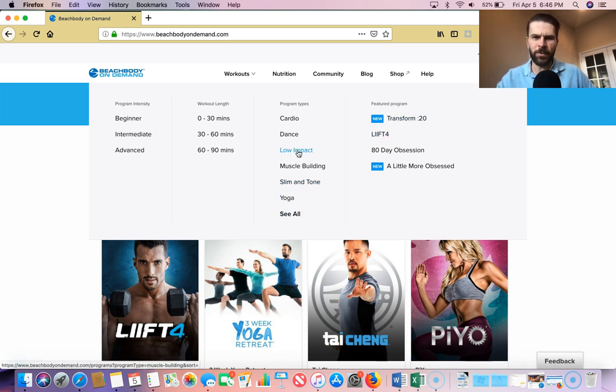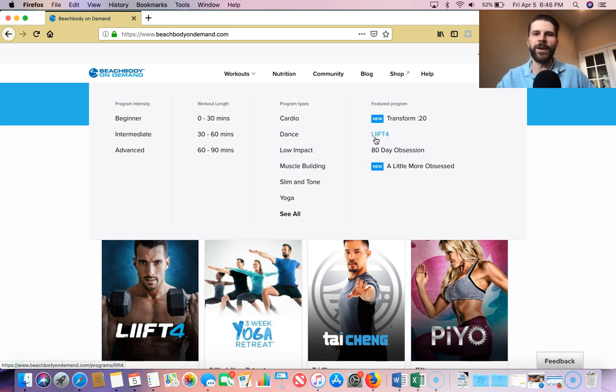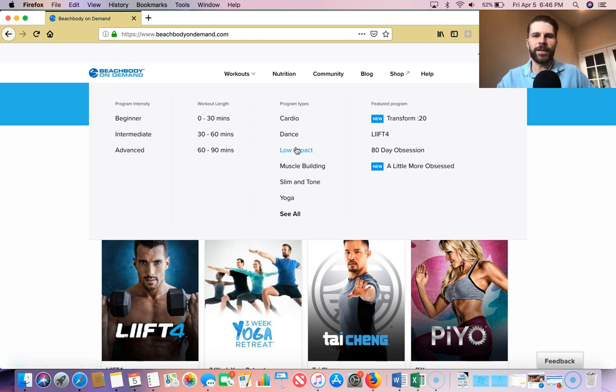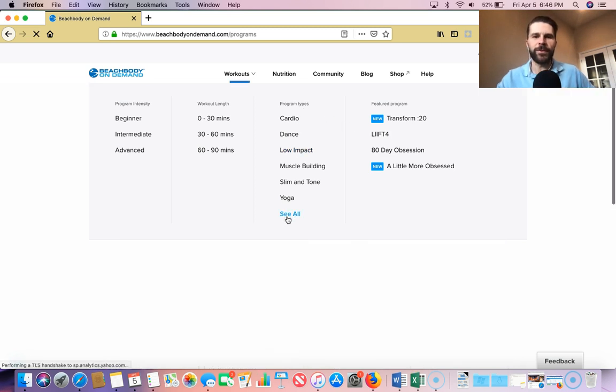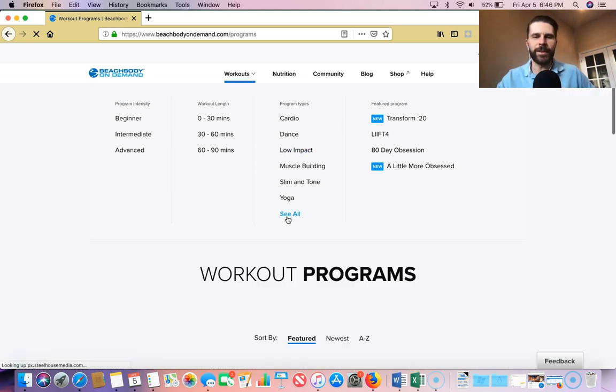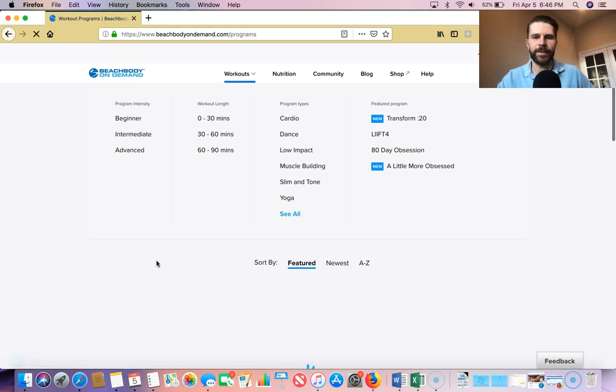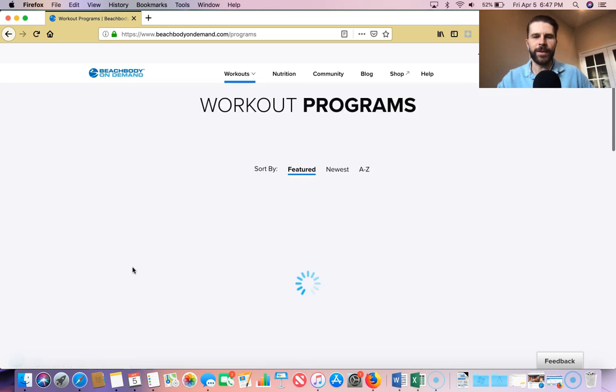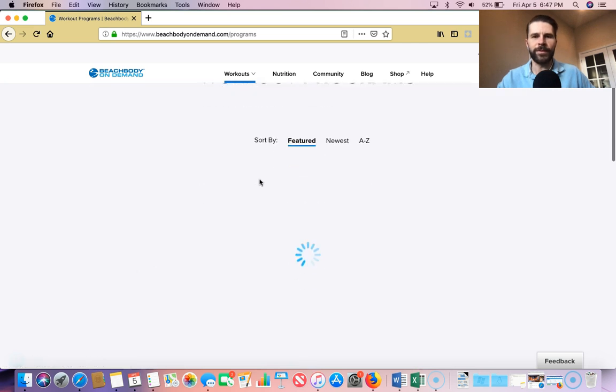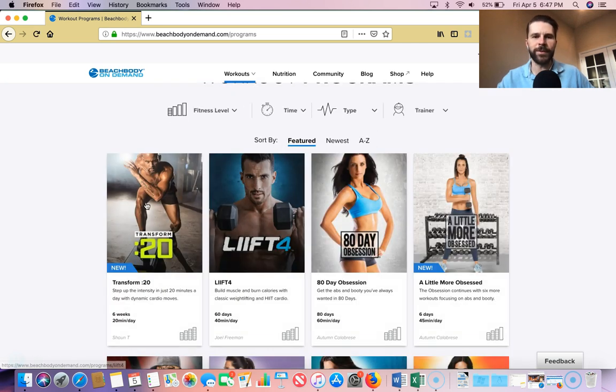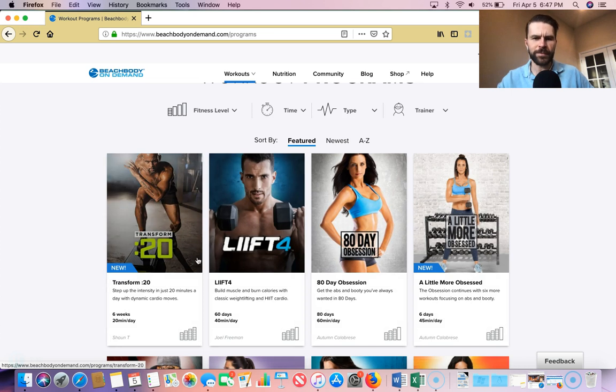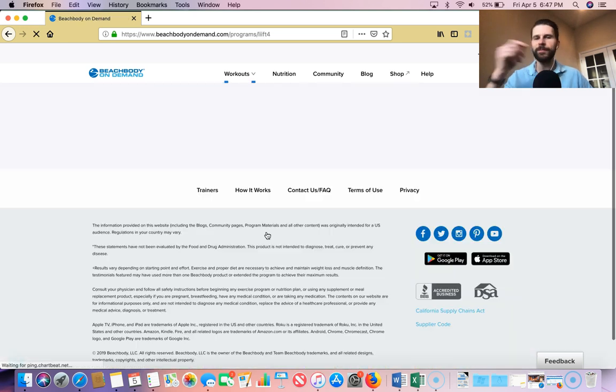So what you can do here, there's obviously ours. We're going to be doing LIFT4 for this round. So featured programs right here. Otherwise, if I'm not really sure what I'm looking for, I can just see all. That'll take me to everything there. You can change your sorting options as well. But we'll go into LIFT4 here.